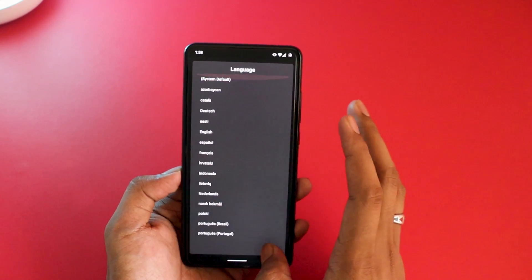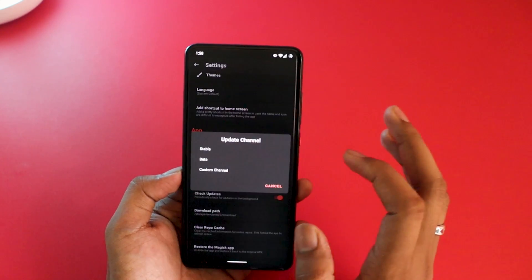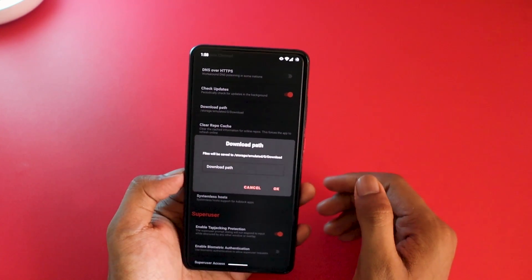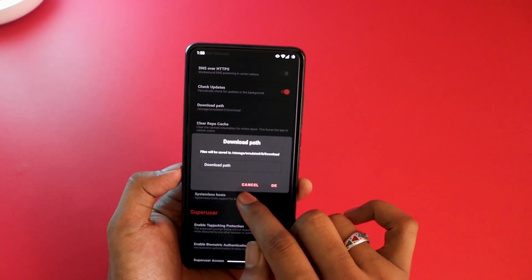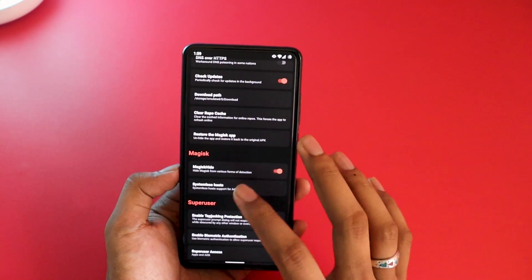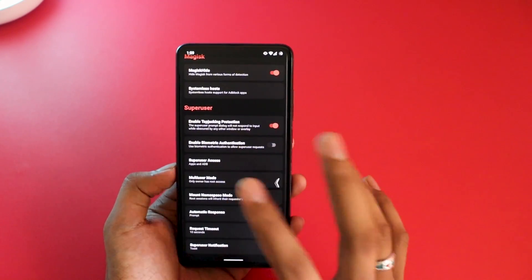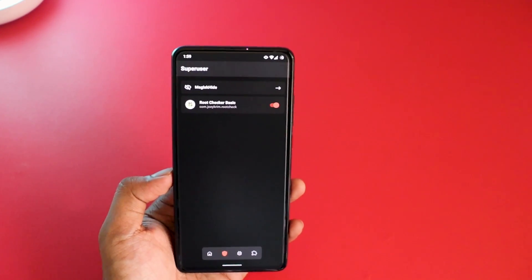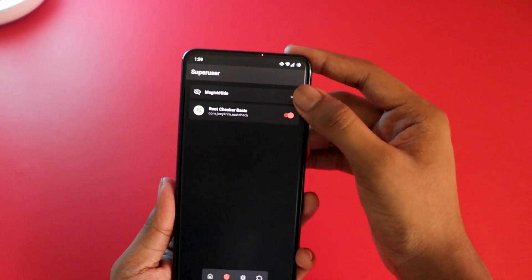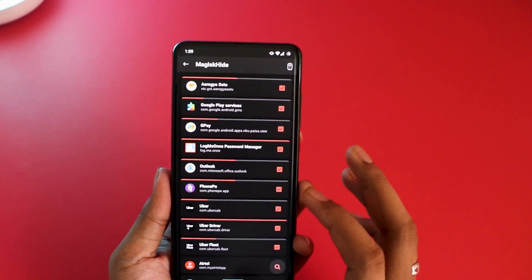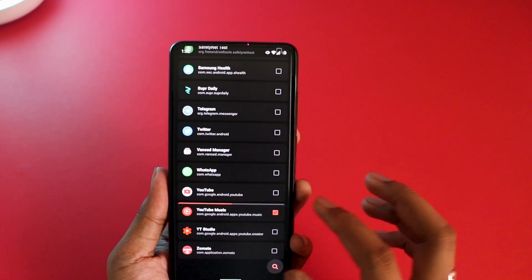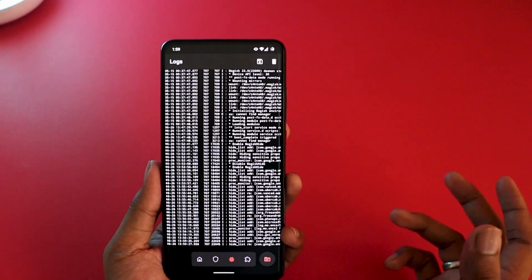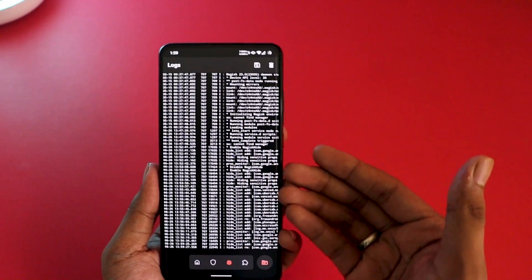There is also a language option where you can configure the app into a variety of languages. For the update channel, make sure it is set to Stable, not Beta. The download path for modules is set to the Downloads folder by default and that's fine. The other options are already at their best default settings. On the shield icon you can manage MagiskHide, and the third tab shows logs so you can review how Magisk and its modules are running.